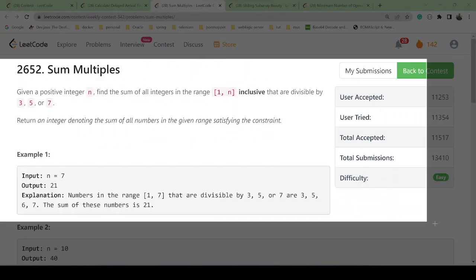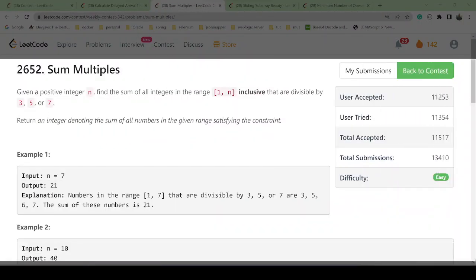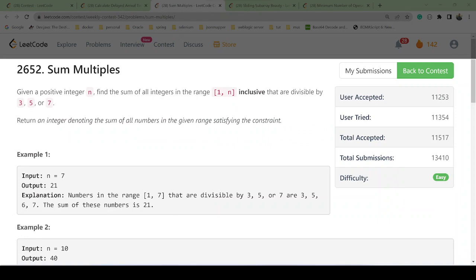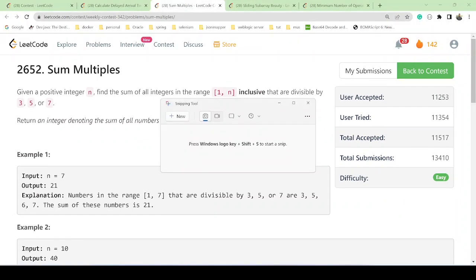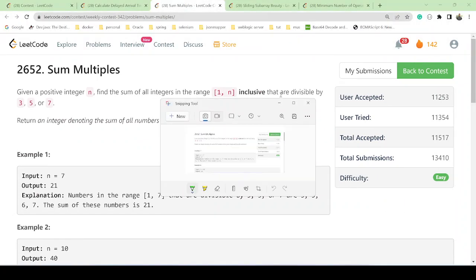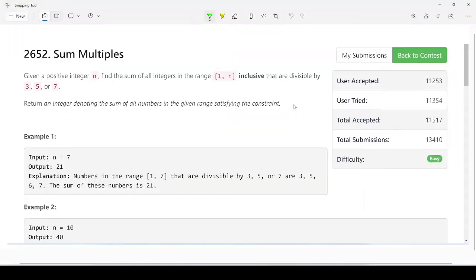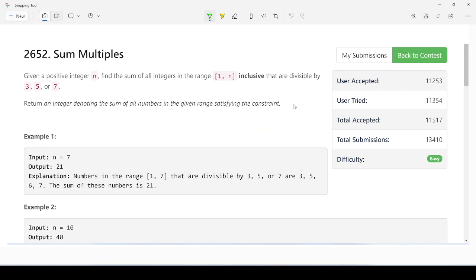The question is very easy. First of all, you have to understand the given range. So we have given the range, and this is inclusive, and it should be divisible by either 3, 5, or 7.